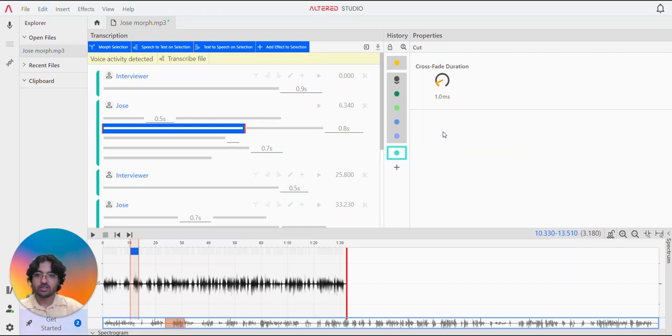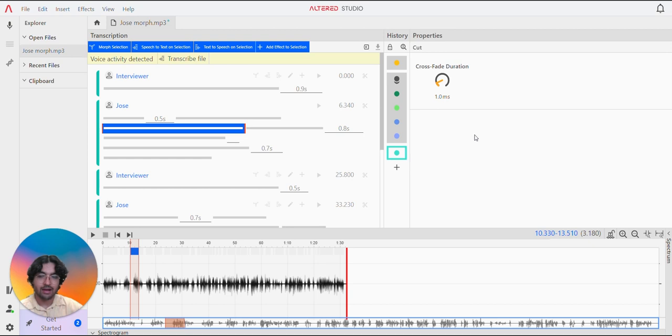Hey guys, I'm here in Altered Studio and today we're going to do a quick video to show you how to do a morph.